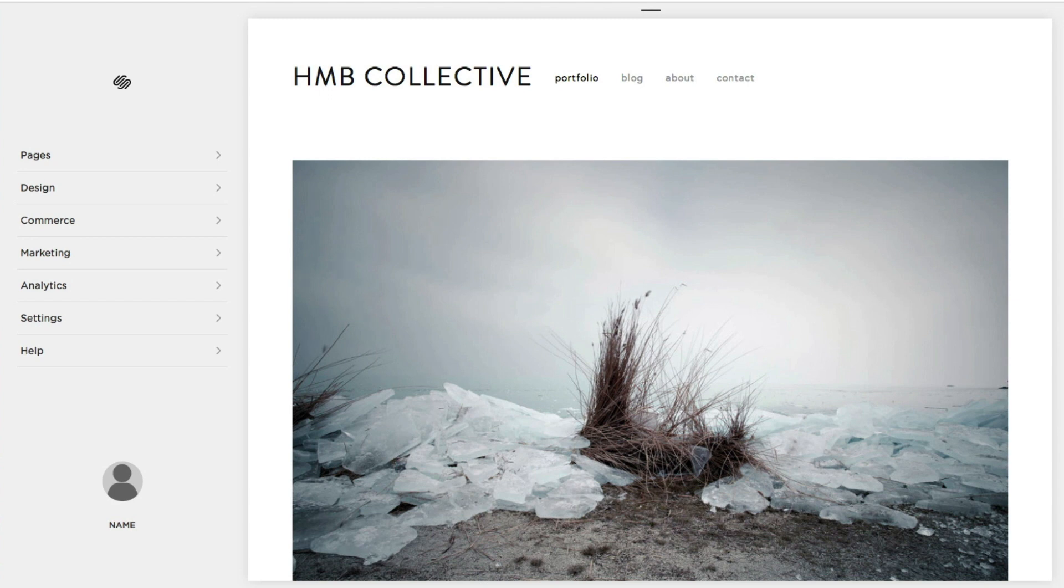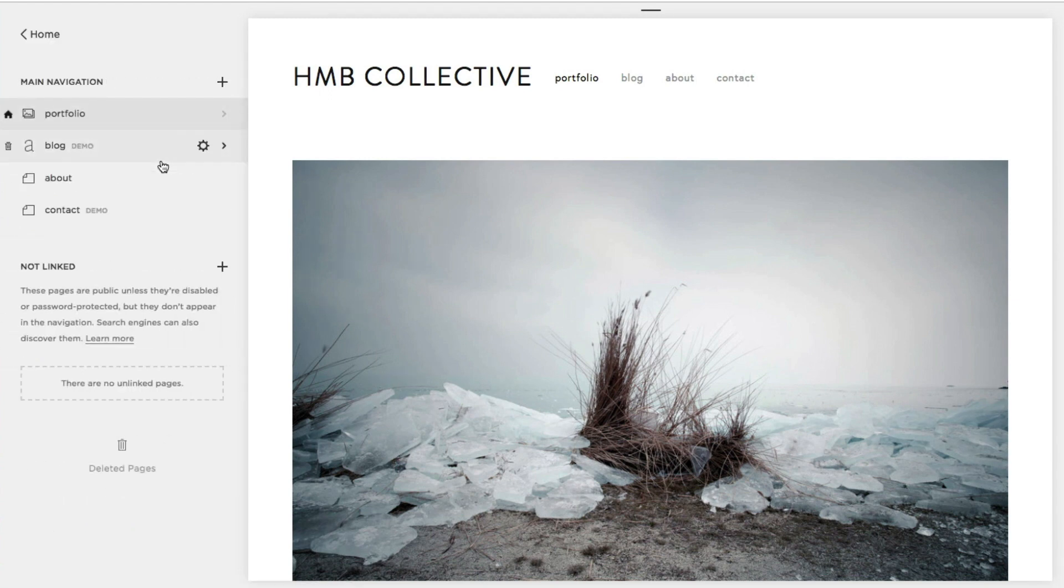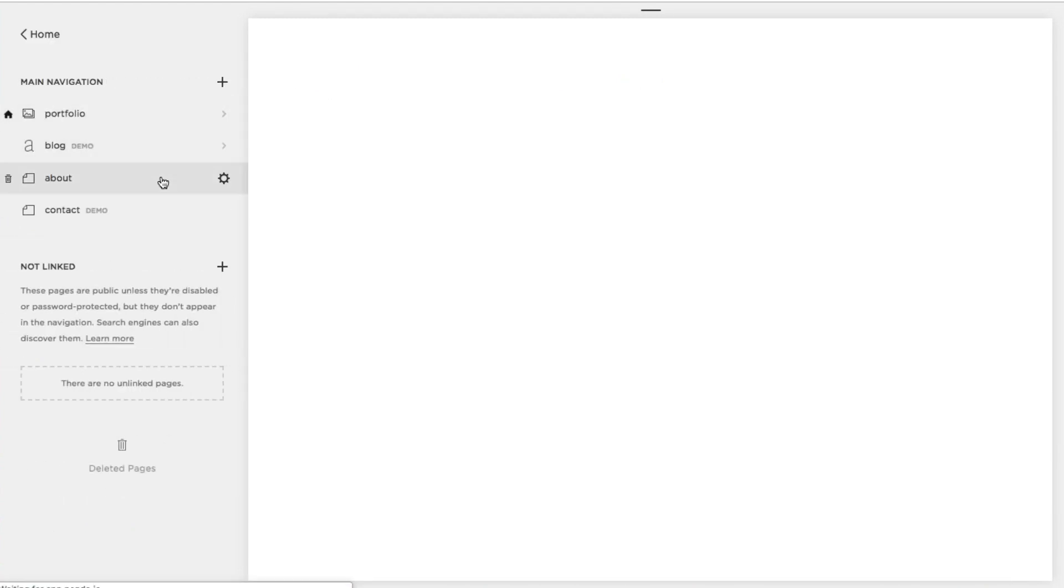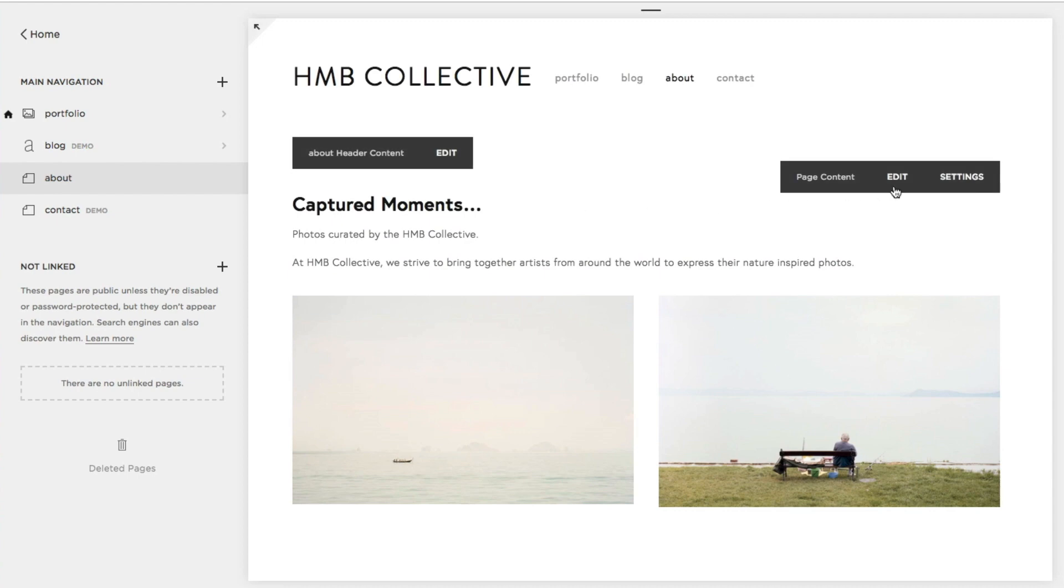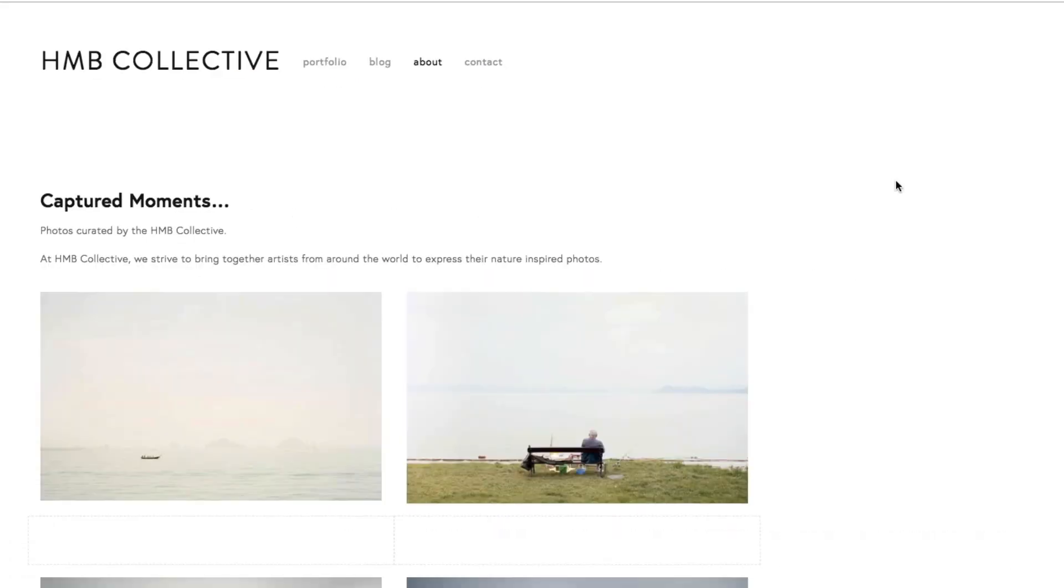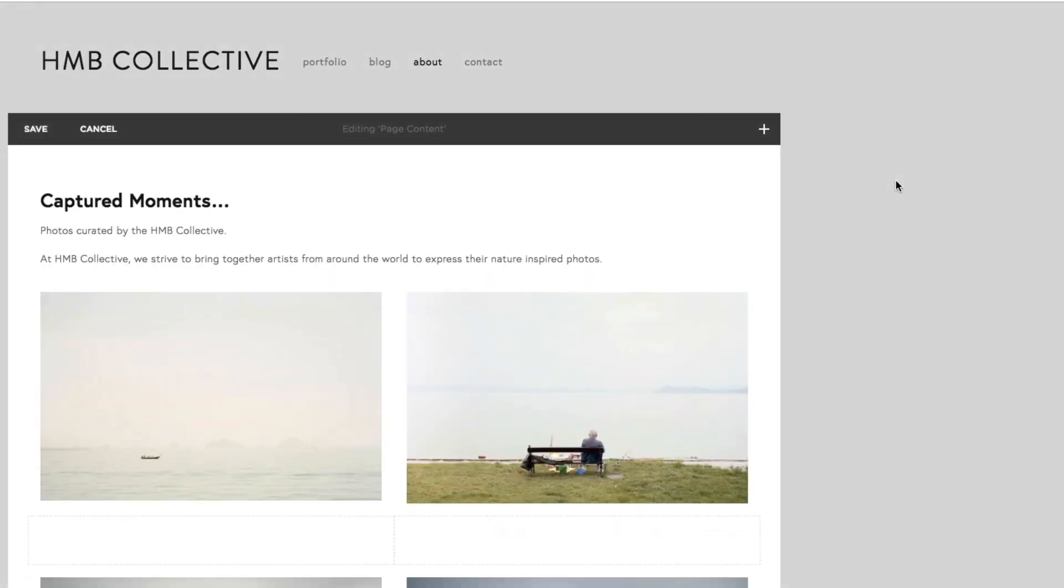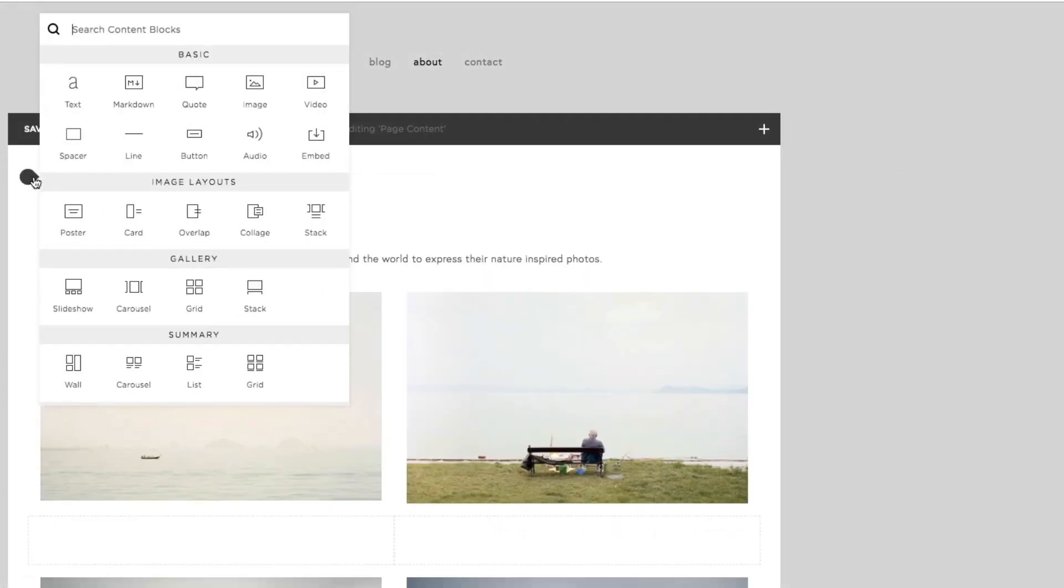To start, navigate to your Pages panel and choose a page. In the page content, click Edit, then select an insert point and choose the image block.